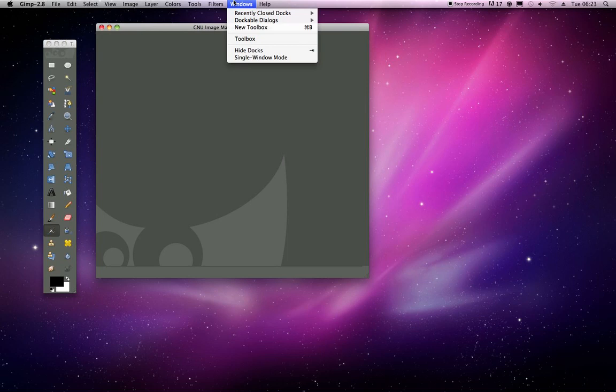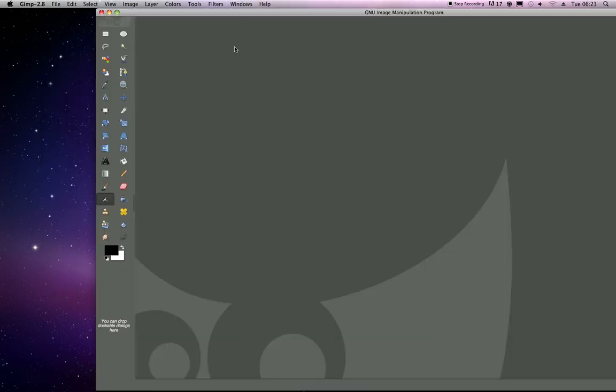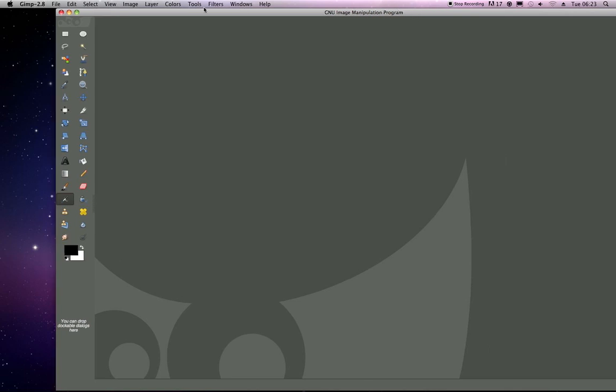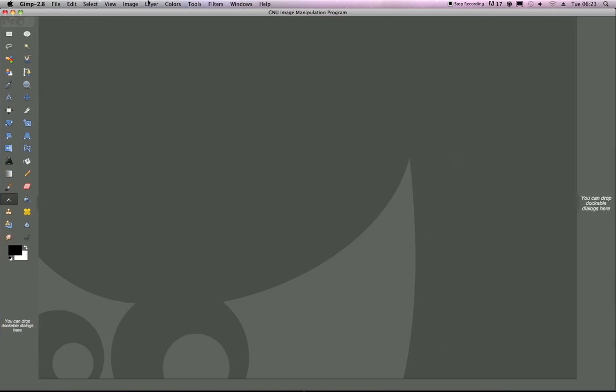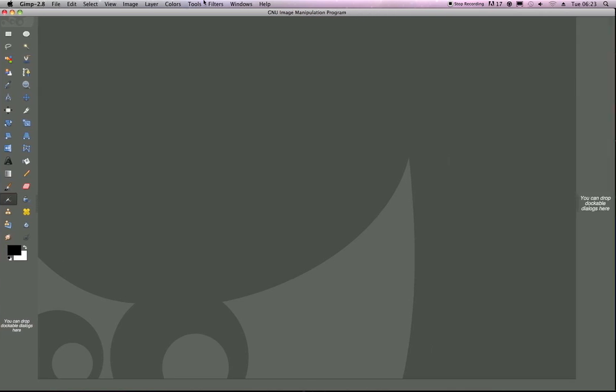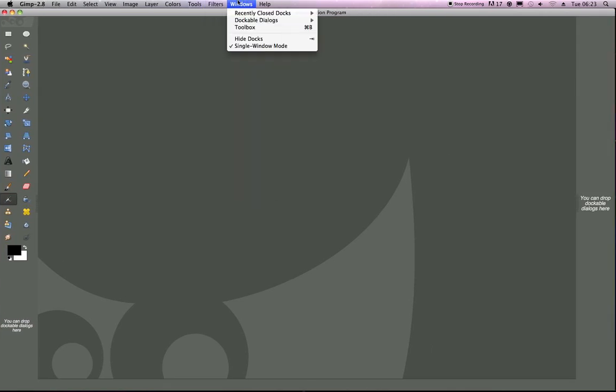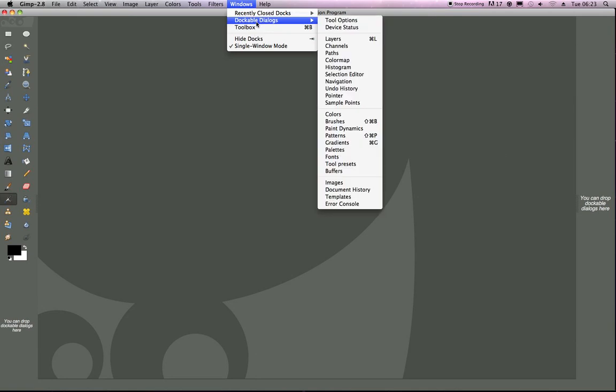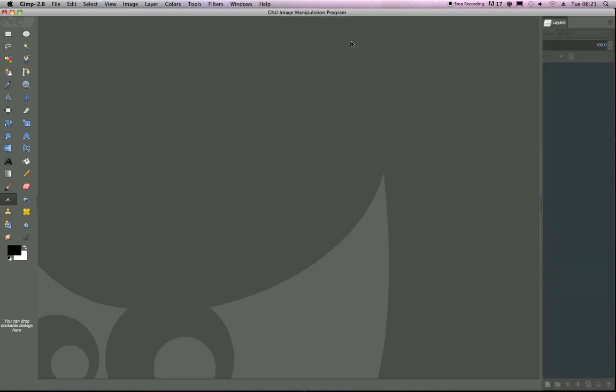But we, of course, have the new single window mode, which is brilliant, and I'm just going to take a second to set this up here.